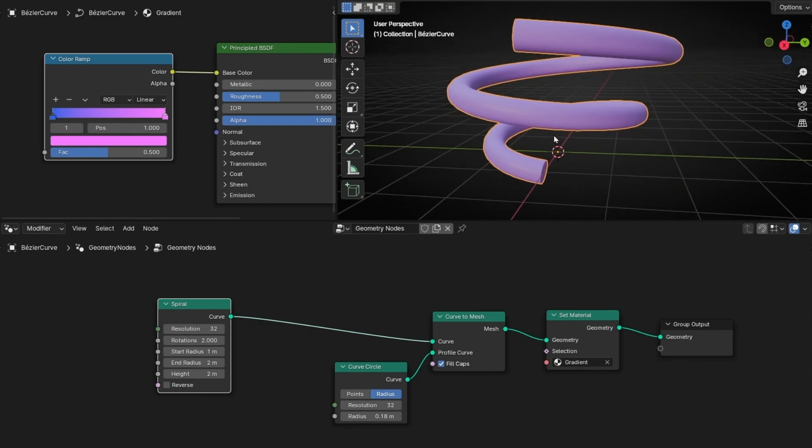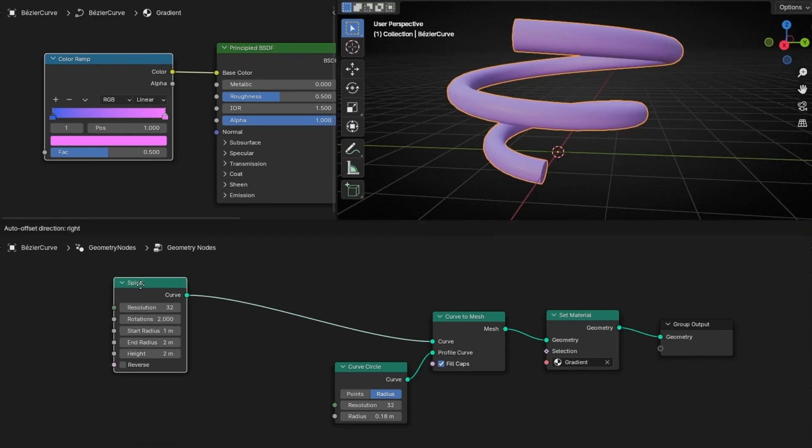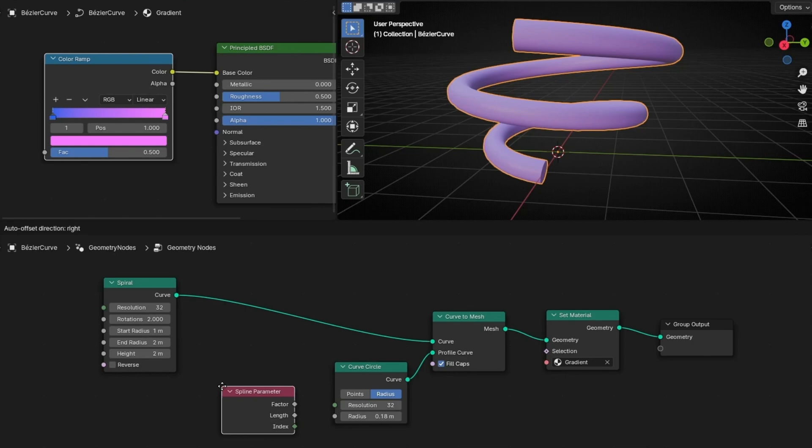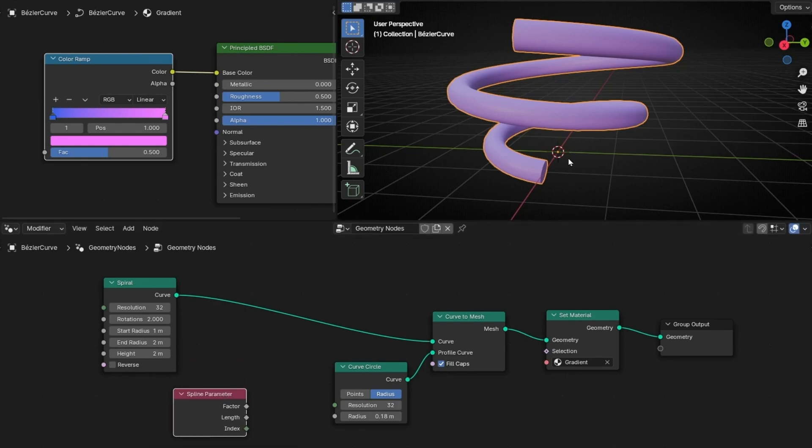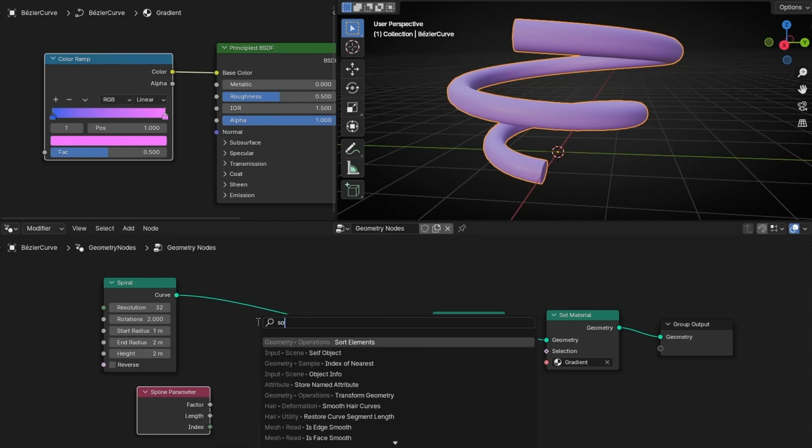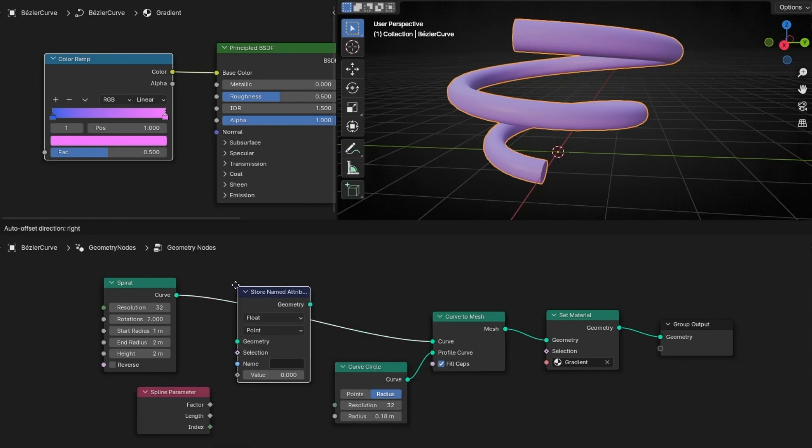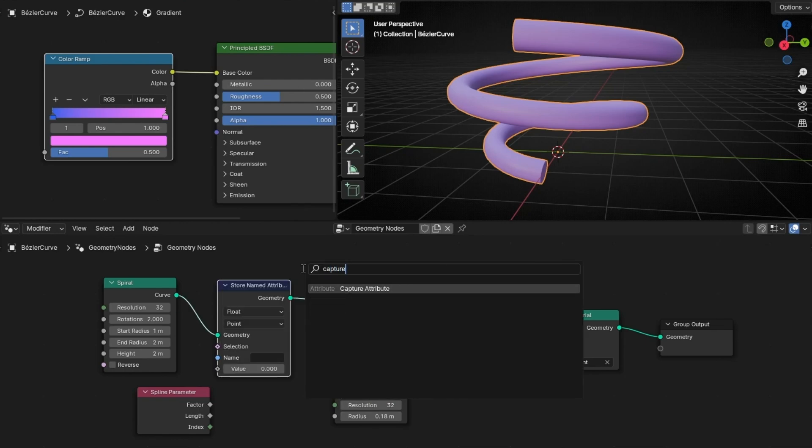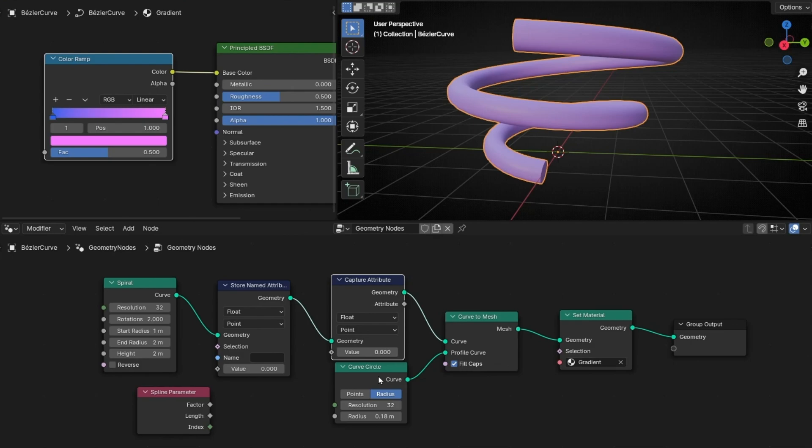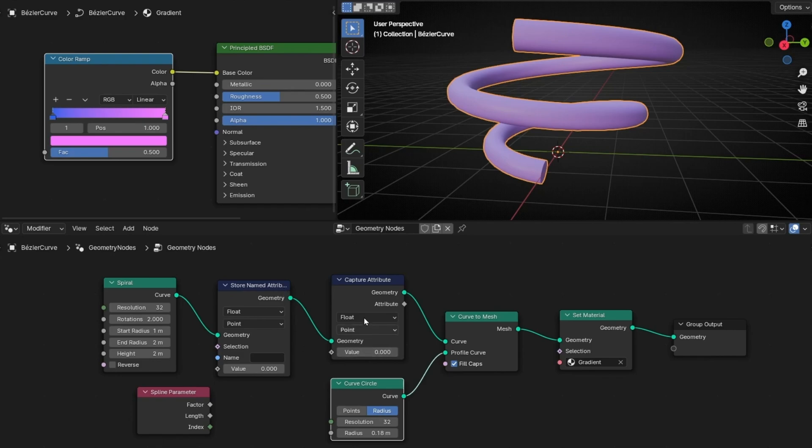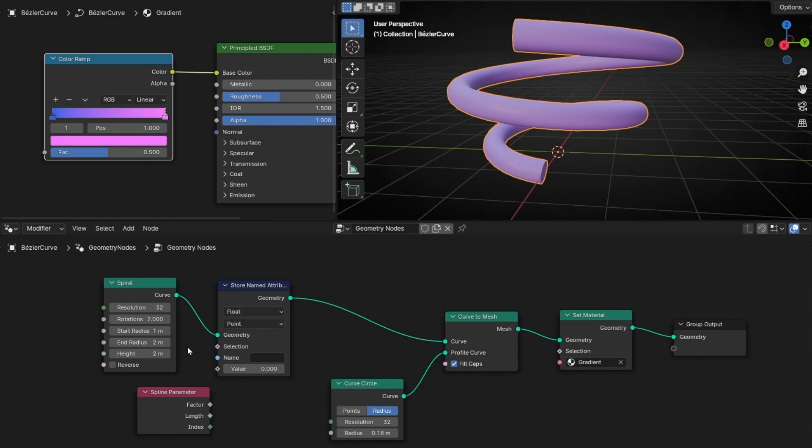Usually it's the factor of the Spline. So how we can use, for example, Spline parameter? Here we have the factor of this curve. So we need to say to this, use the factor. So to use this, we need to use a node called Store Named Attribute. There is another similar that is called Capture Attribute. It's basically the same. The only difference here: we can create a label to store any attribute, however in this one we need to send it to another place.